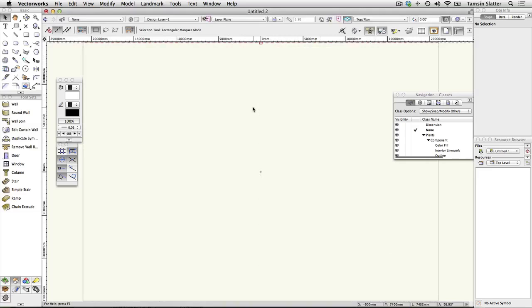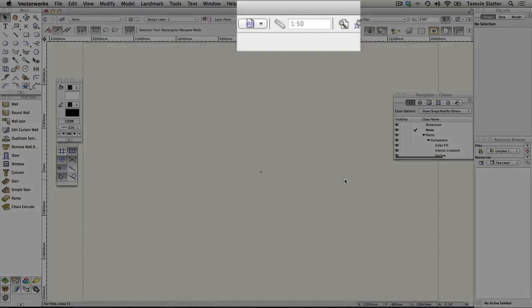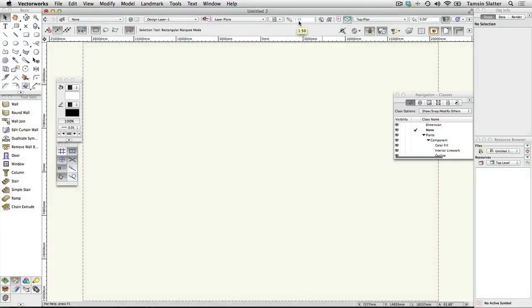Setting the drawing scale. Click the Layer Scale button that you added to the view bar earlier. Choose an appropriate scale for your page setup and project and click OK. You'll see that the current drawing scale is displayed on the view bar, and the ruler is resized to accommodate your scale change.